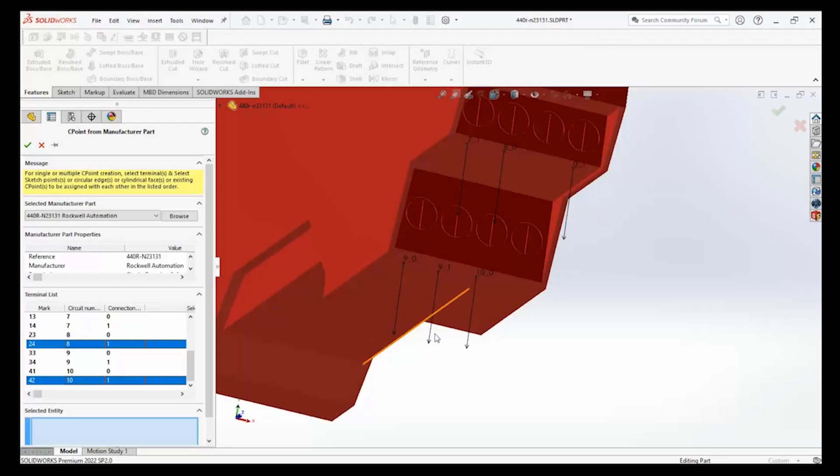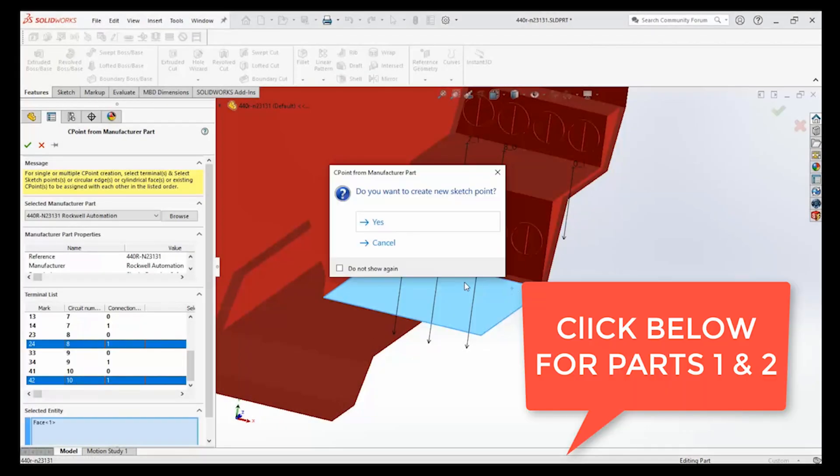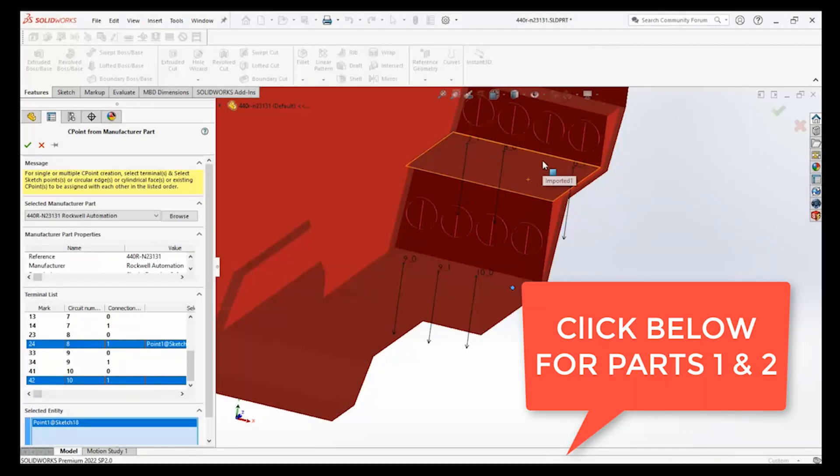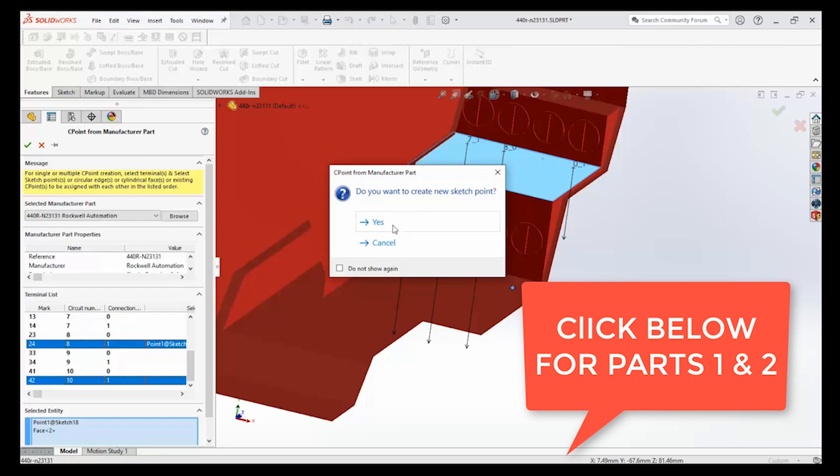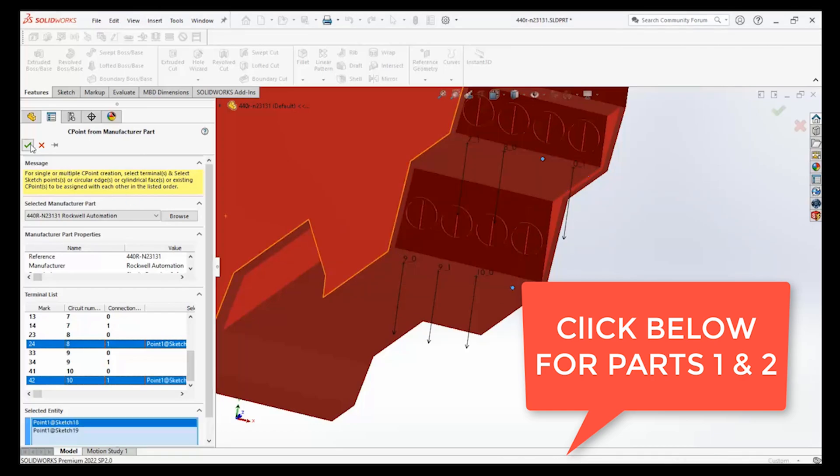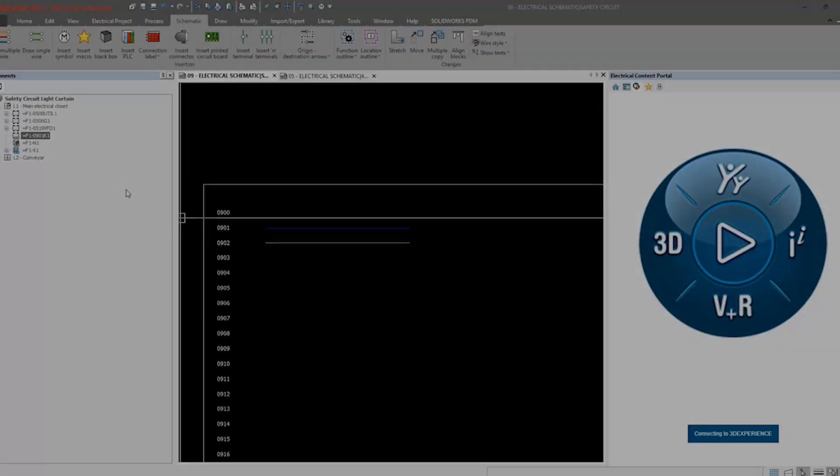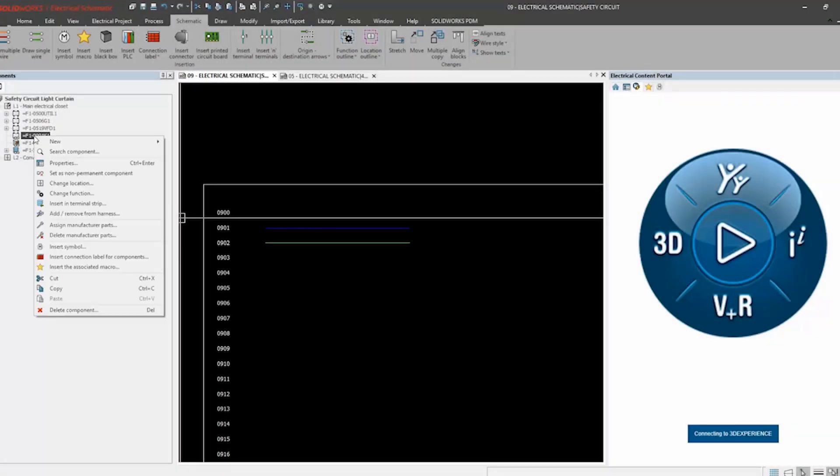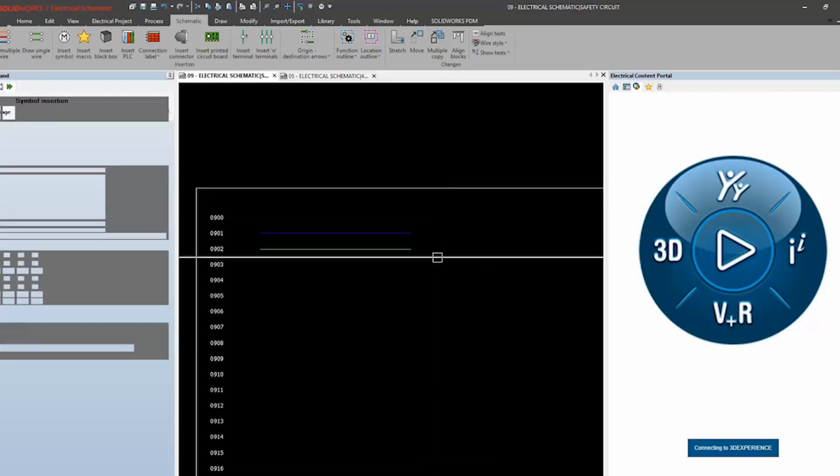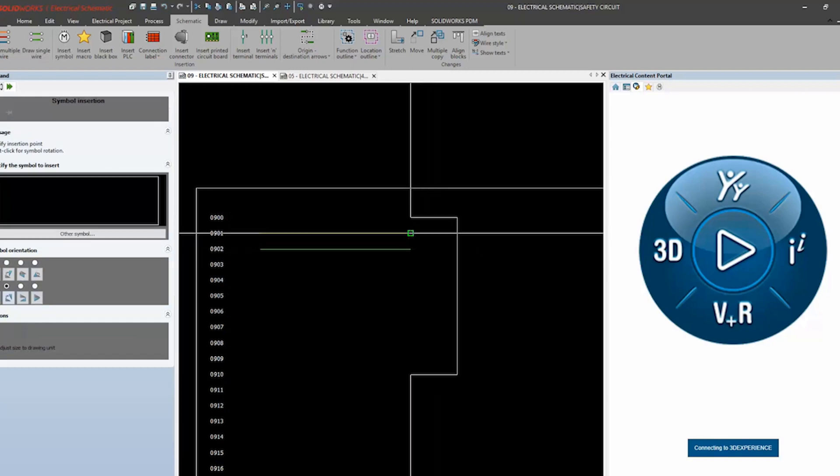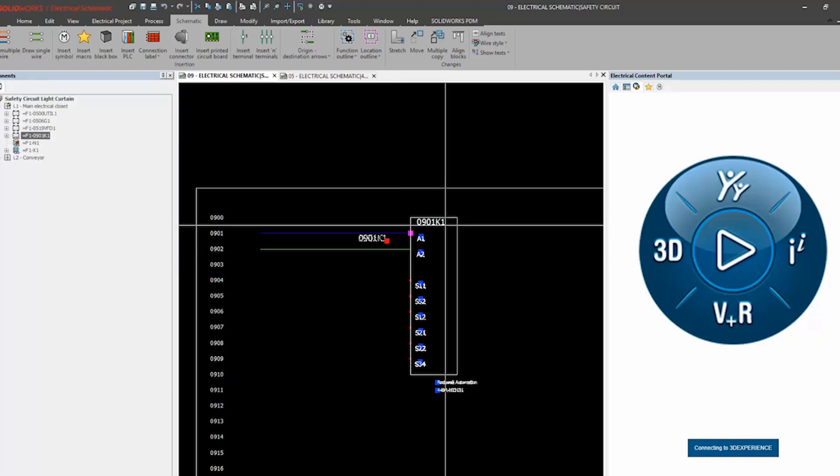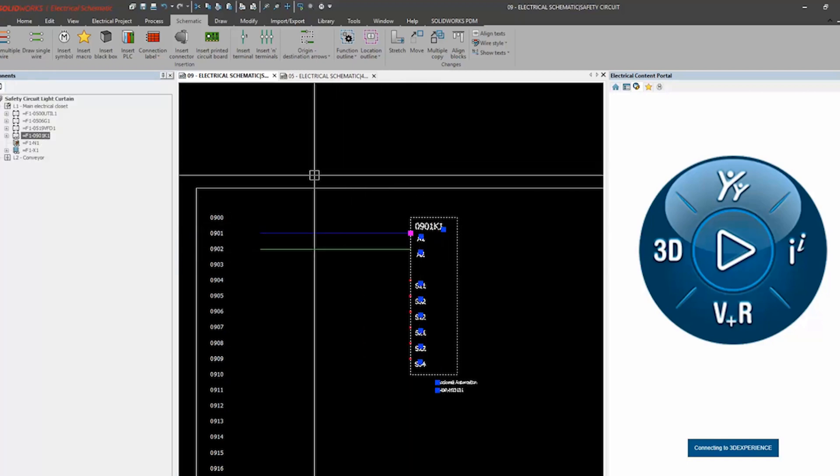Now that our safety contactor is added to SOLIDWORKS Electrical and set up in SOLIDWORKS with connection points, we're ready to add it to our scheme drawings and detail its connections. From there, gathering the wire information and reports and laying the groundwork for 3D routing.